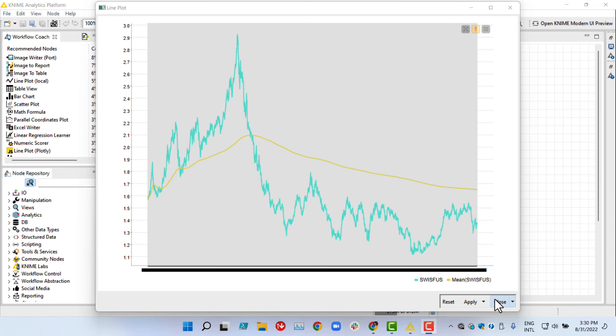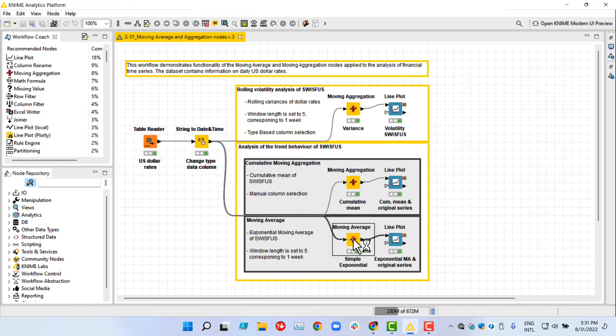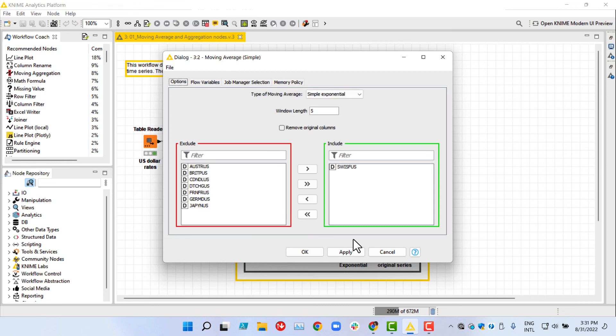Note, though, that if you are interested instead in short-term movements over time, such as spikes and volatility, then you should calculate the moving average, what we are going to do now. In financial series analysis, an exponential moving average is widely used because it gives more weight to the recent prices. We can calculate it with the moving average node.